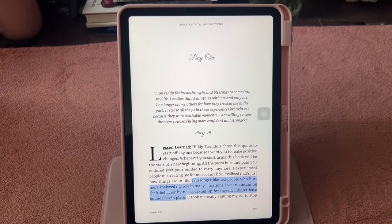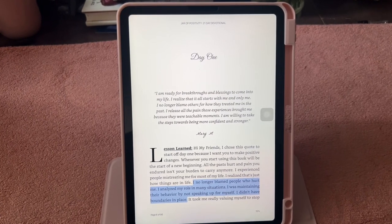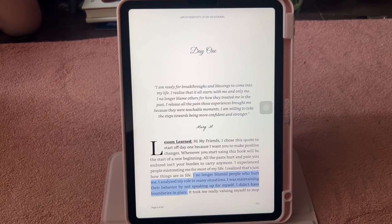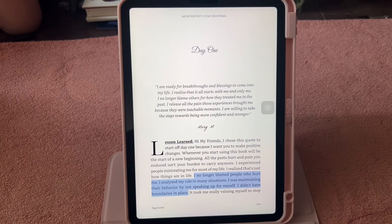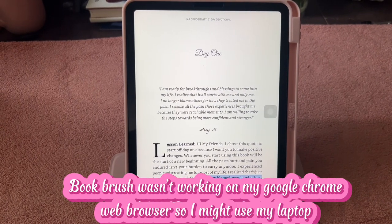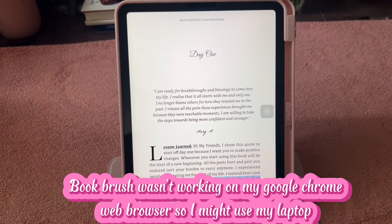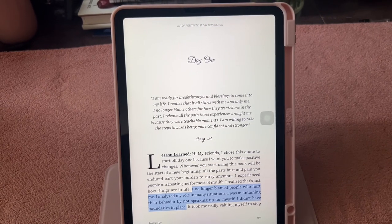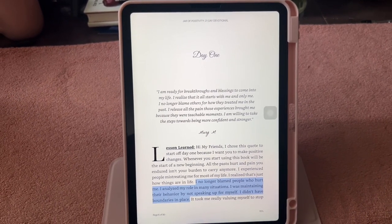I can go on Canva, edit my thumbnails, and have little graphics on my videos. I also like that I'm able to have a bigger screen to look at on Book Brush, so I can make some graphics about my book. We're on page one of day one right now, looking at the quote I put in there.